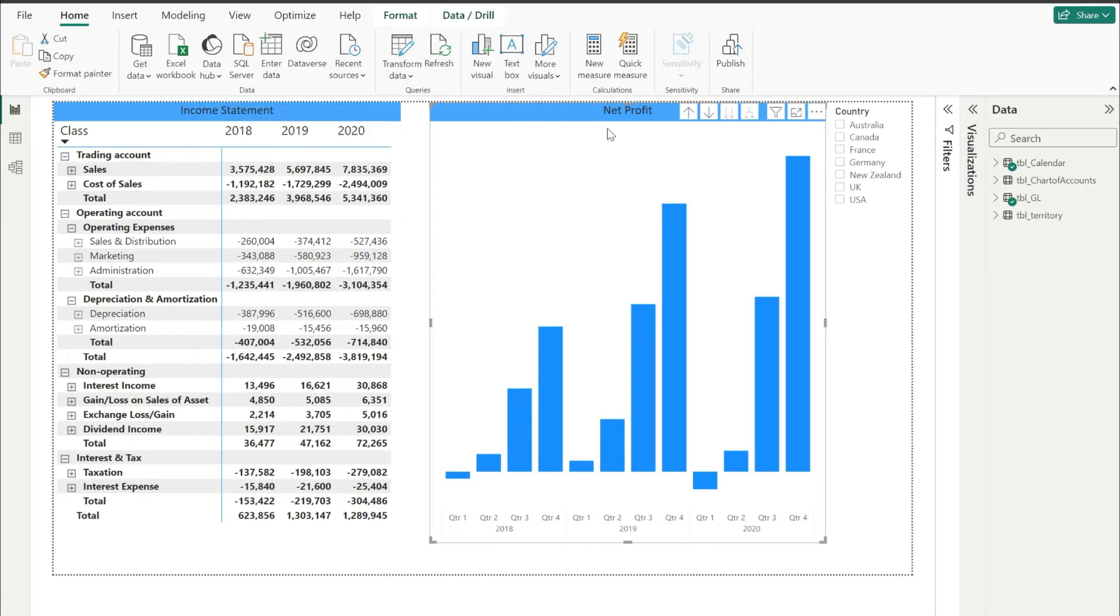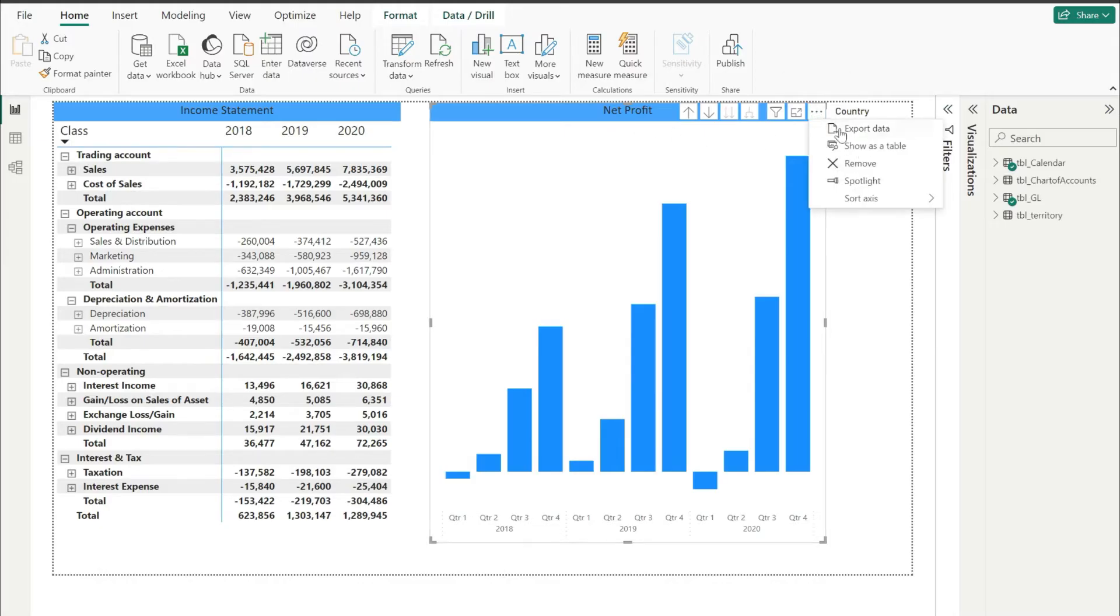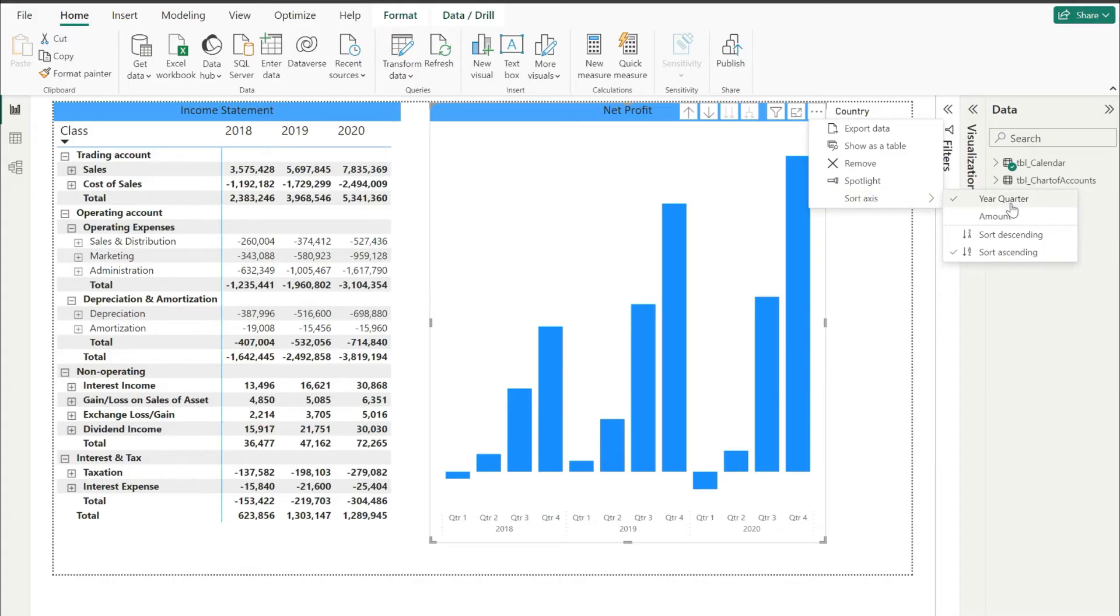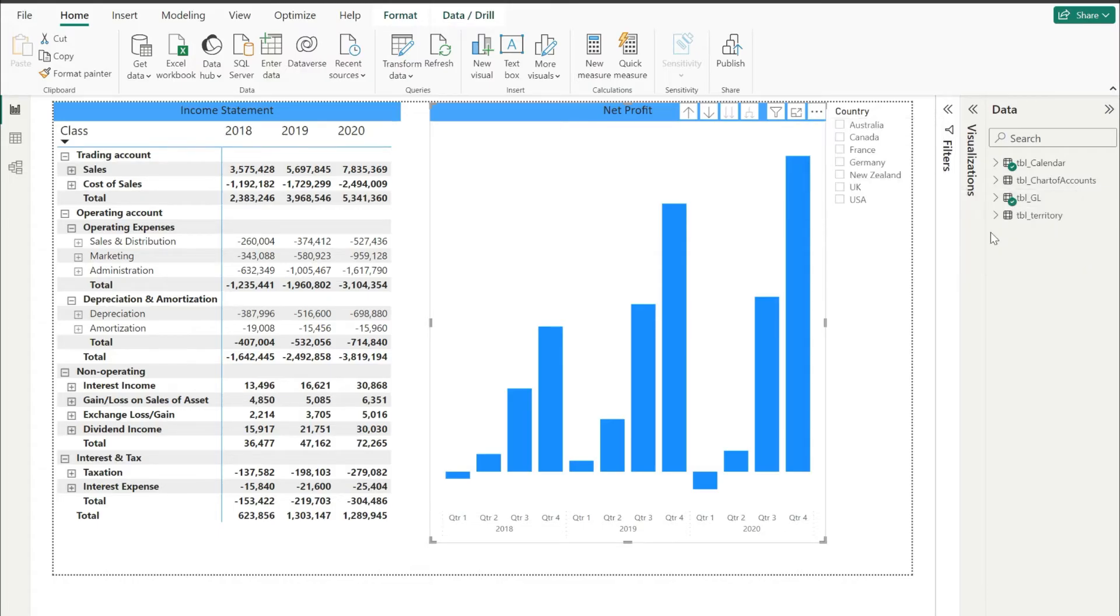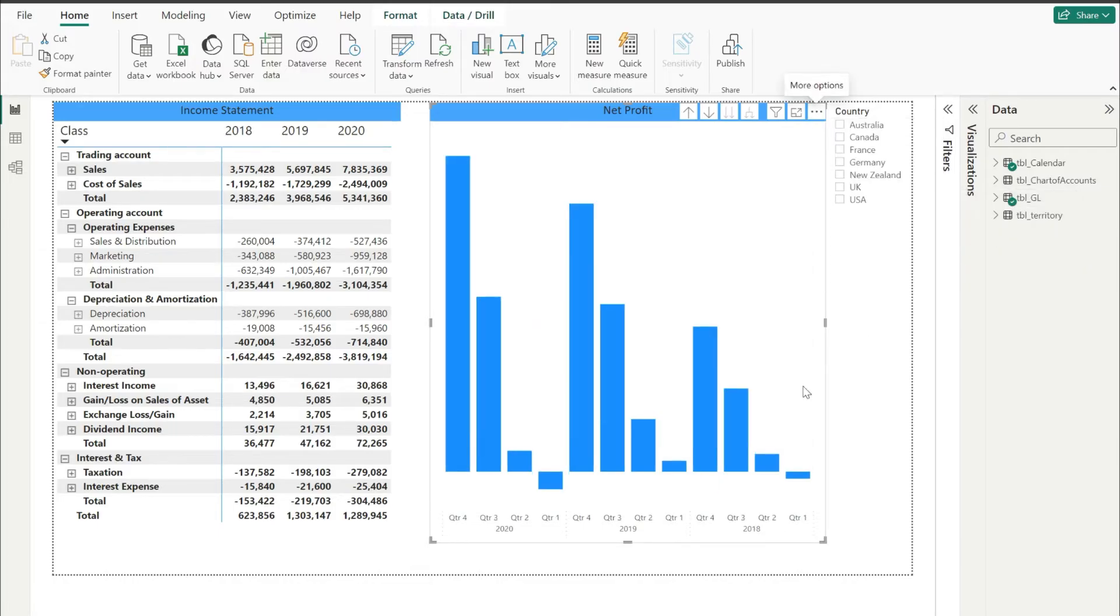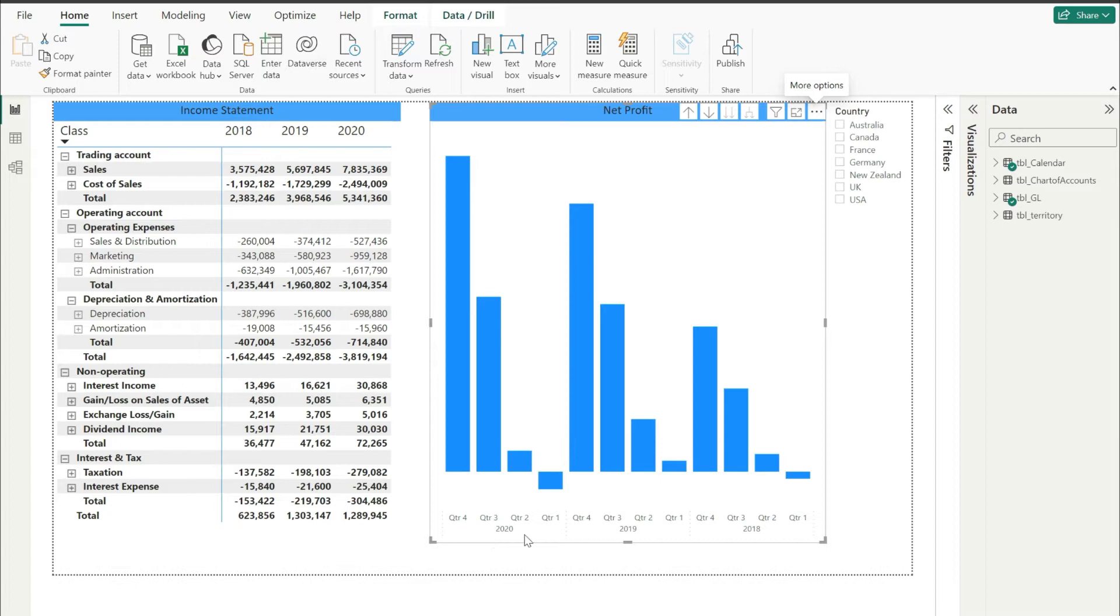Well, in visuals this is going to be easy. All you got to do is click on these three dots here, and then click on sort axis. Here, select year quarter, and then once it is selected, click on descending. And now you can see your visual is sorted for years in descending order - 2020 followed by 2019, and then 2018.